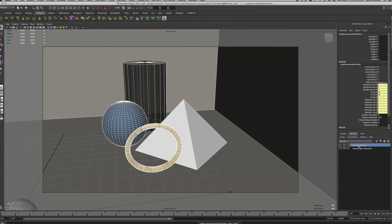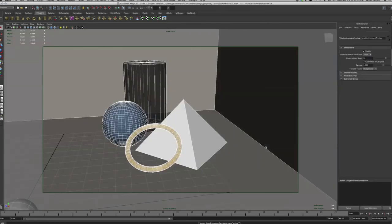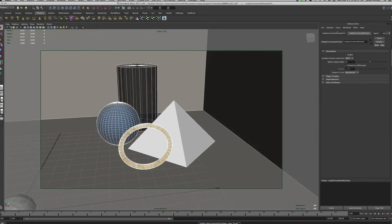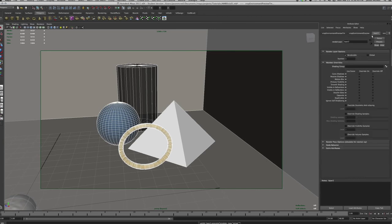I'll hit Ctrl+A to go back to the Attribute Editor. In the list of tabs we now have a brand new Layer 2 tab. Click on Layer 2 and there is a Presets option. When you click on Presets there is a preset that says Occlusion.